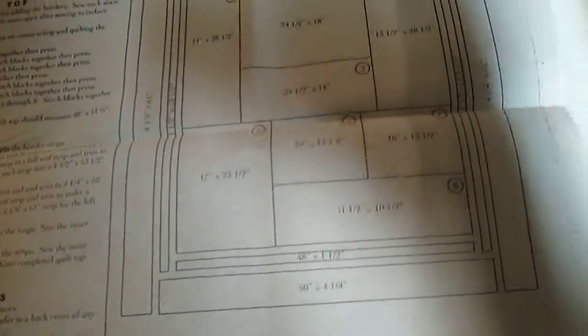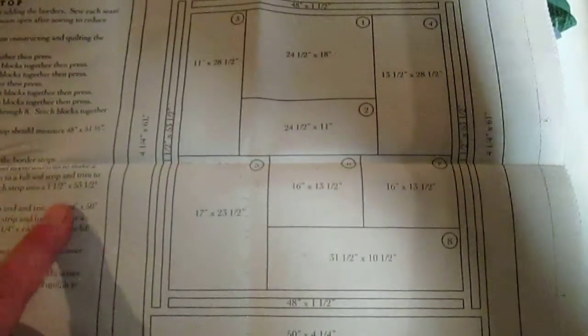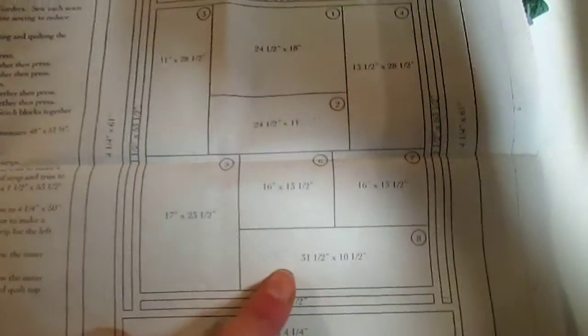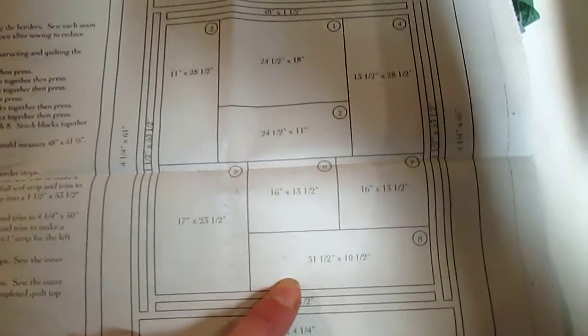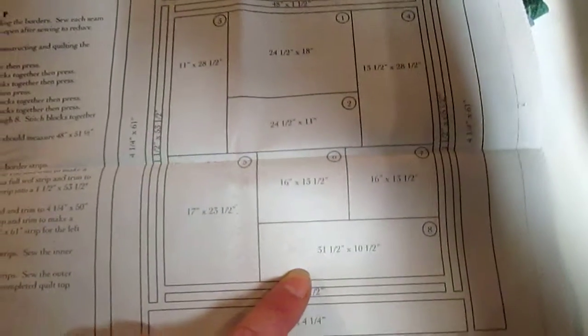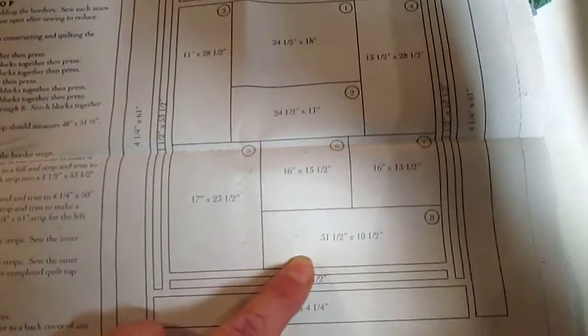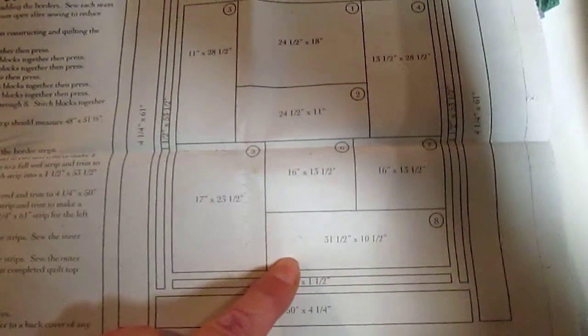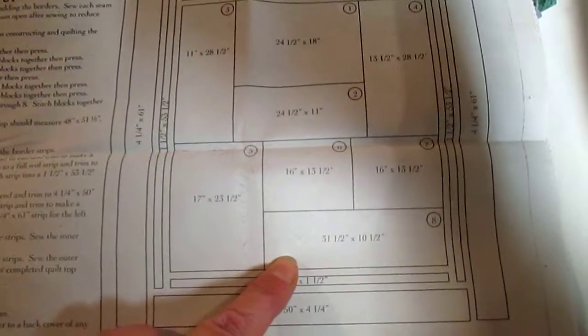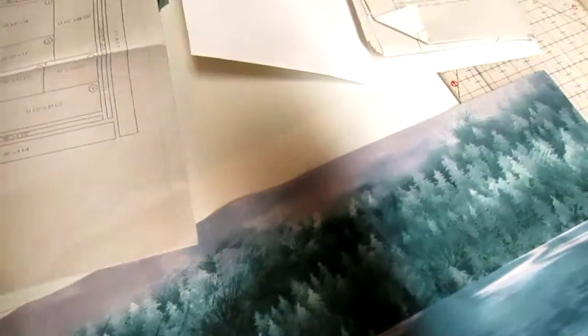But on your diagram that shows the full-size quilt, it's only showing you the dimensions: 10 and a half by 31 and a half. It's not showing you that it is two pieces, so just be careful of that when you start to piece the whole quilt.